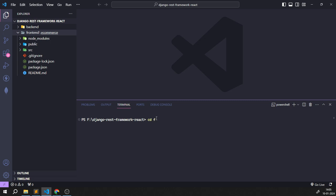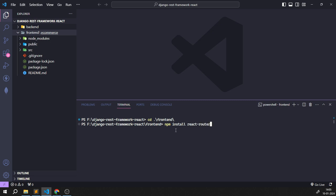First I'll navigate to the frontend directory with `cd frontend`. Now I'm going to run `npm install react-router` and `npm install react-router-dom`. You can install them in a single command by passing both as arguments. This will install react-router and react-router-dom for routing purposes. Once that's done, we also need to install react-router-bootstrap.